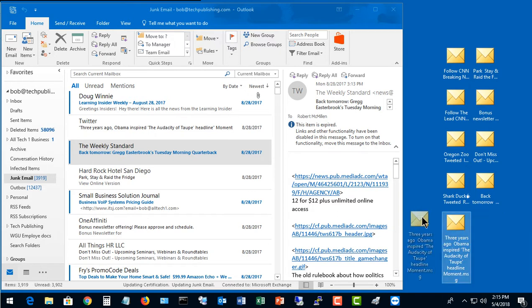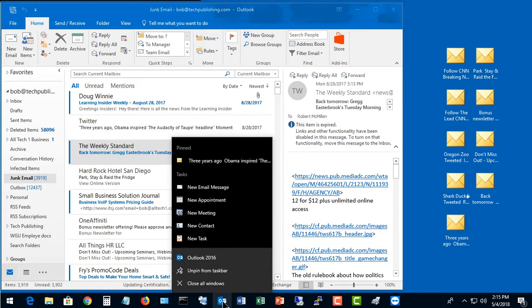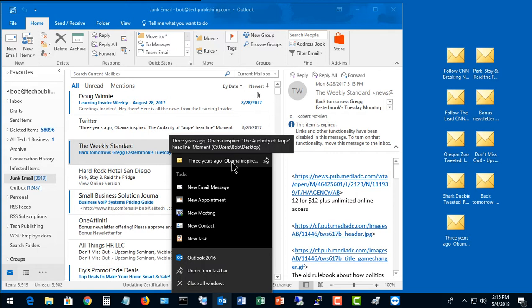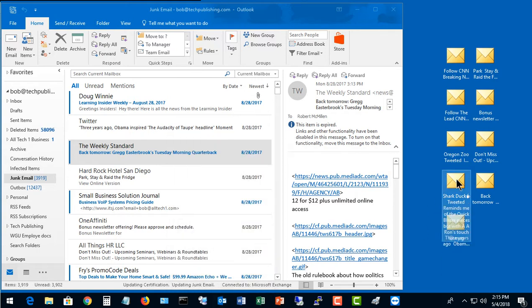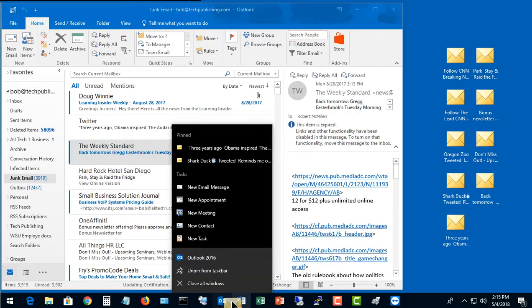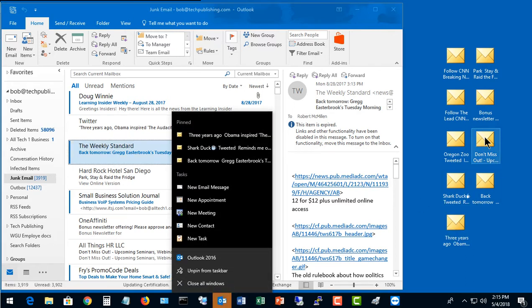If I drag one of my emails and let go, it says pin to Outlook 2016. I've now added to my jump list and I've pinned that there, so it'll always be there. If I drag another one, then I'm going to continue adding more emails to my jump list.